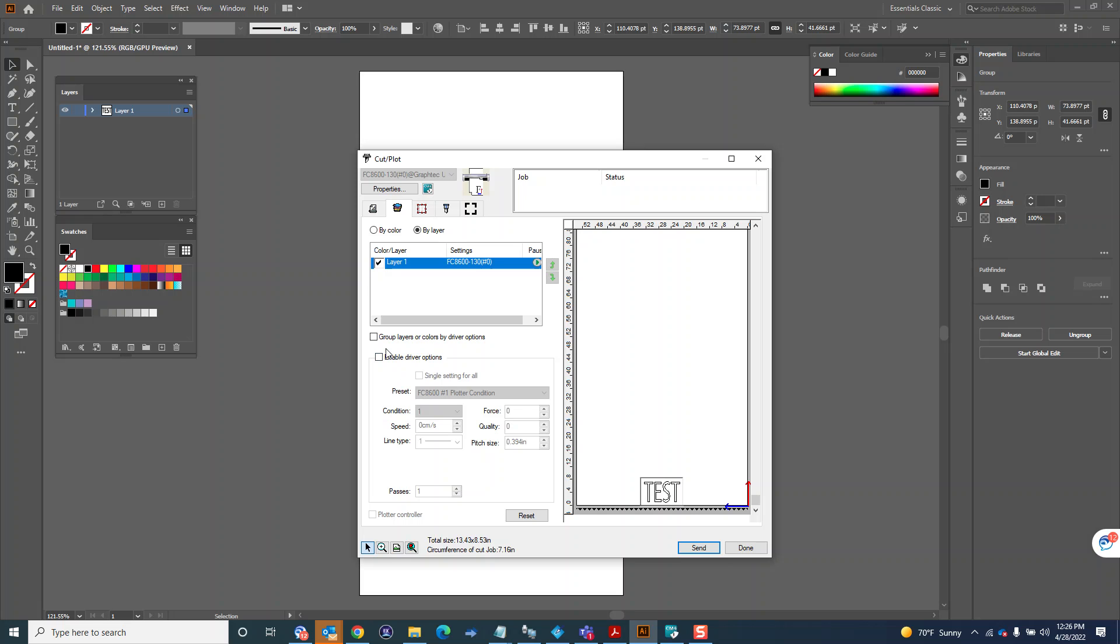Where you might have a kiss cut and a perf cut in the same job, you can actually break up the layers here and assign one cut line to do a normal kiss cut and the other cut line to do a perf cut or something like that.